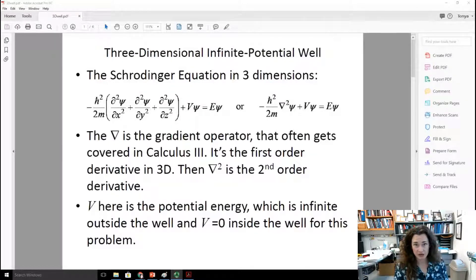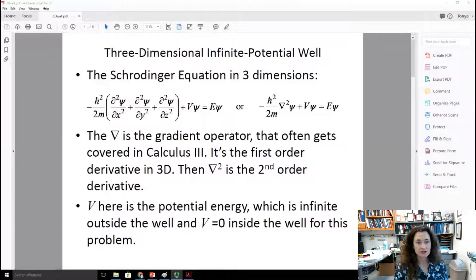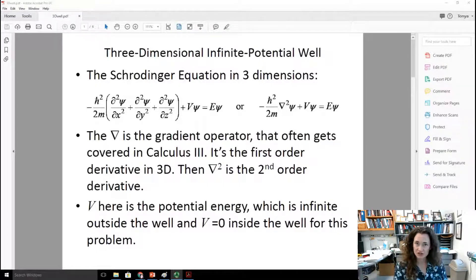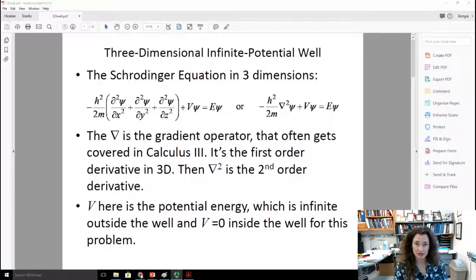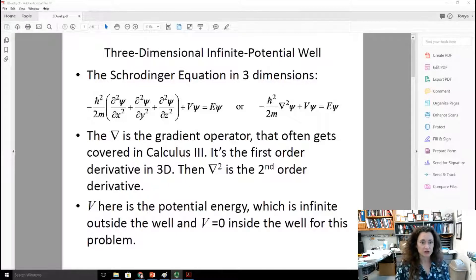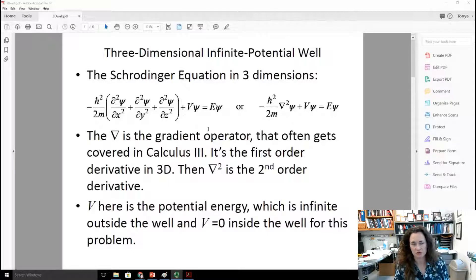The grad squared here is the gradient operator. This often gets covered in Calculus III courses — it's the first-order derivative in three dimensions. You're taking the partial of the wave function psi with respect to each of the spatial coordinates: partial with respect to x, y, and z, and then adding them up. The grad squared operator is the second-order derivative, where you take the second partial with respect to x and add that up for each of the directions respectively.